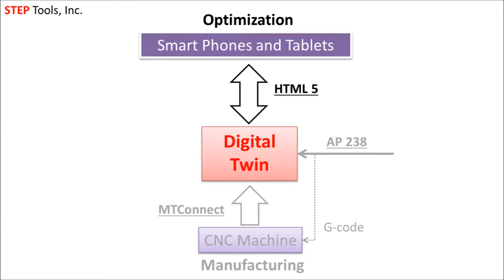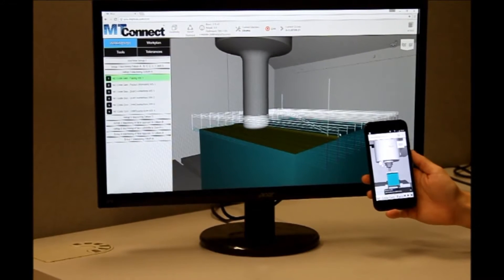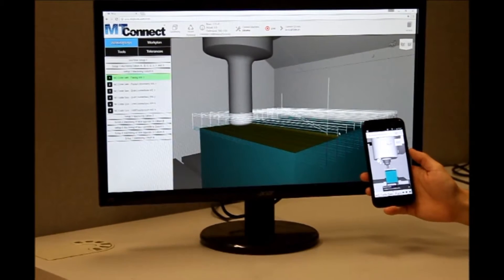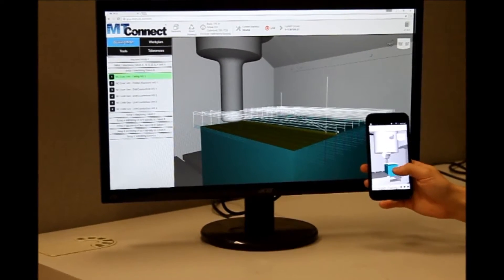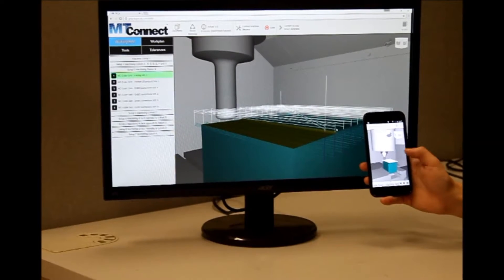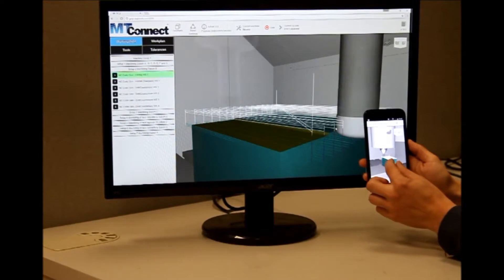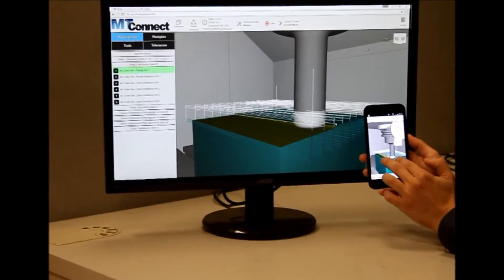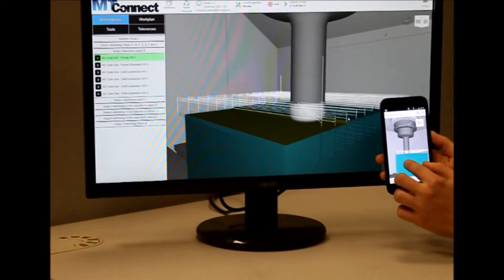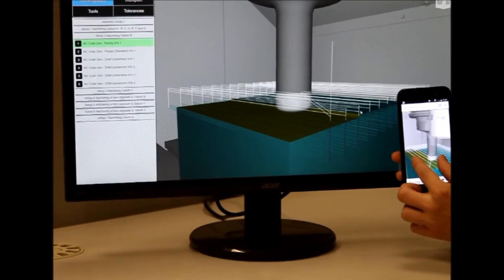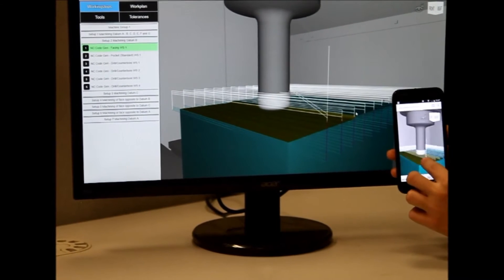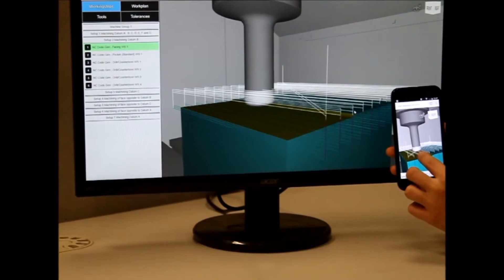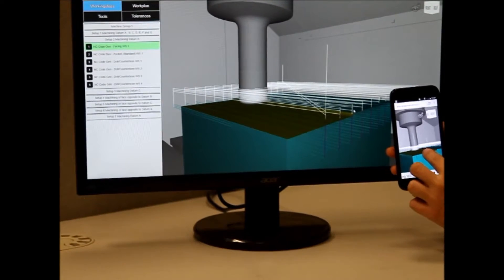Access to the digital twin is simple. Using HTML5, the 3D display is just a web browser on any desktop, tablet, smart TV, or mobile phone. The web client uses Three.js with refinements from Vanderbilt to show geometry, and basic JavaScript for all the other data. Custom clients can be built by any web developer.